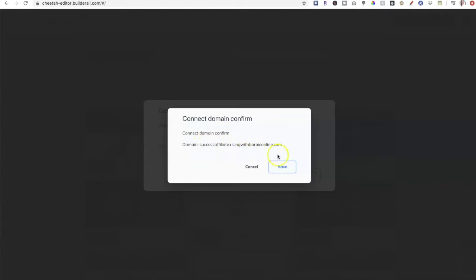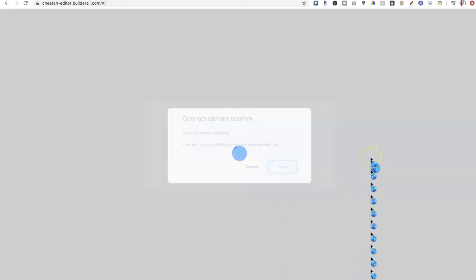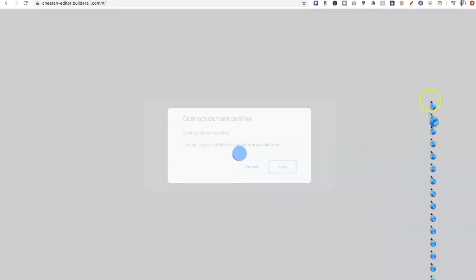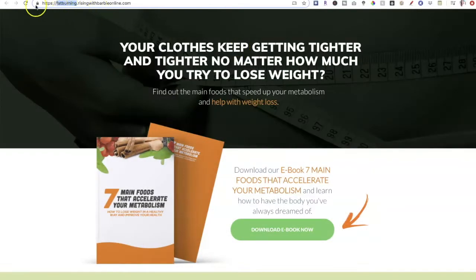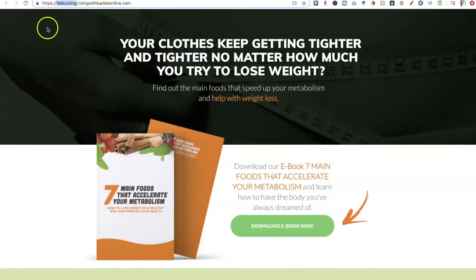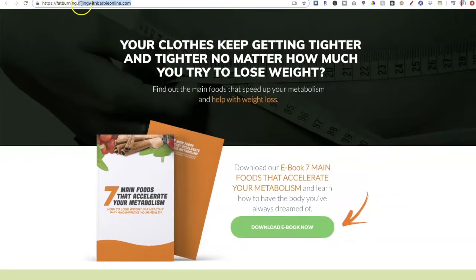Now it says 'Connect Domain Confirm: successaffiliate.risingwithbarbieonline.com.' I'm going to save it. It's going to take a few minutes to assign that subdomain to my main domain. It's very, very simple — all internal, you do it inside of Builderall. In about 30 minutes, your new funnel will be ready and the subdomain will be connected. It takes about 30 minutes for the secure lock to appear, and then you'll have this cool new subdomain attached to your main domain. You can build as many funnels as you want using as many subdomains as you want with the same domain.